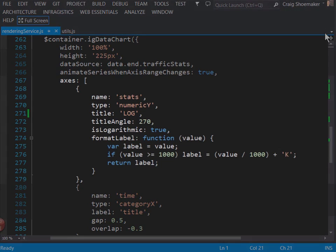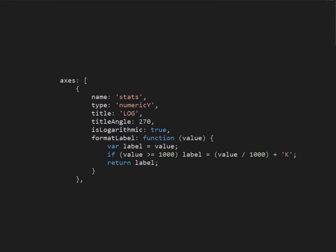Let's focus on the definition right now for the axes. The first axis defined here is the y-axis. It has a name of stats and it's a numeric y-axis. We've given it a title of log because as you can see here, is logarithmic is set to true. Now we want to show that title in a vertical orientation. So title angle is set here to 270.